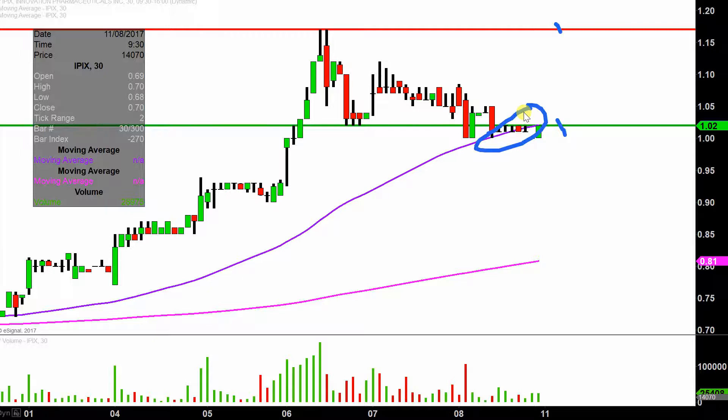Even if you just have a very basic and surface-level understanding of charts, I'm sure you've heard of the 50 period moving average. You know that when the price is above it — assuming you're bullish — you want to see the price stay above it, or in other words, you want to see it act as support. And so far, so good.